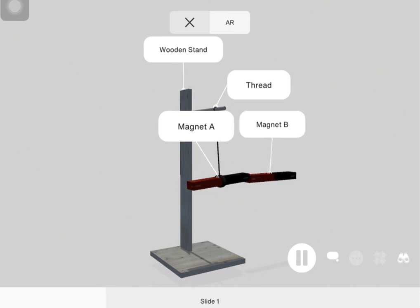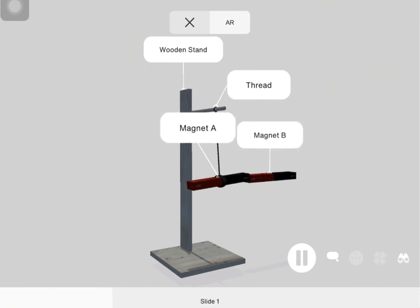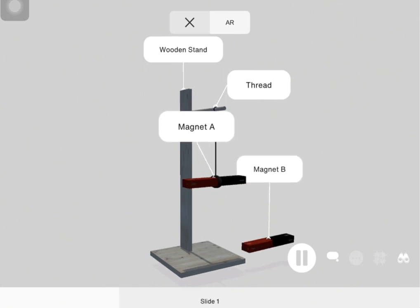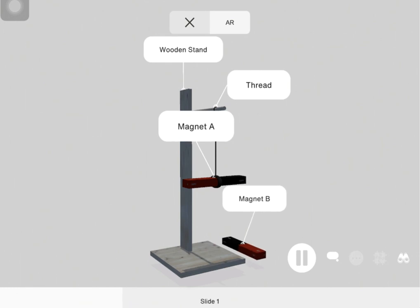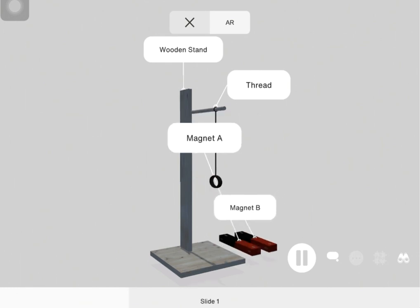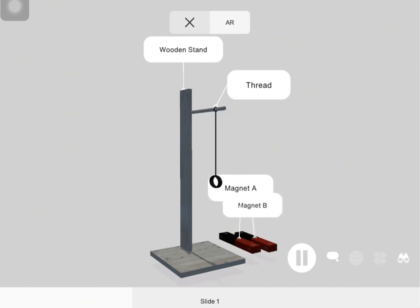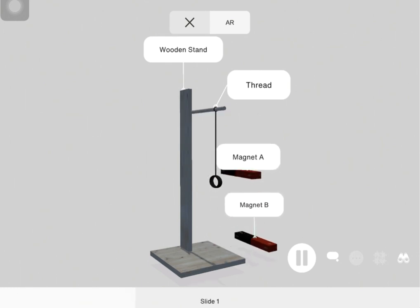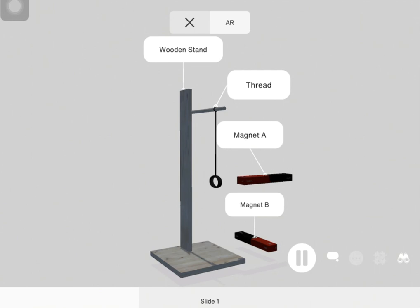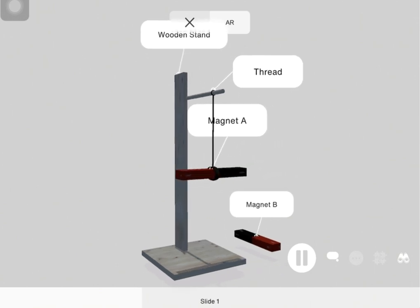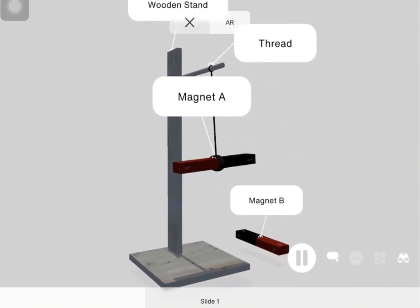Let's look at the interaction between these two poles. For this activity what you will need is a wooden stand and two bar magnets which we will call magnet A and B.